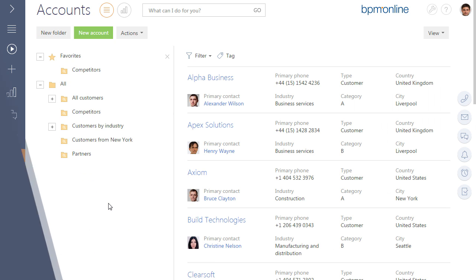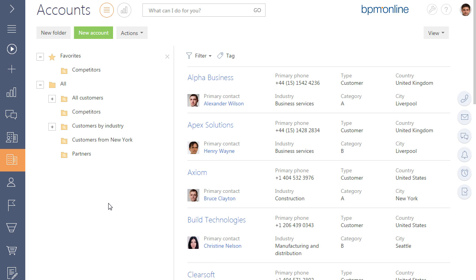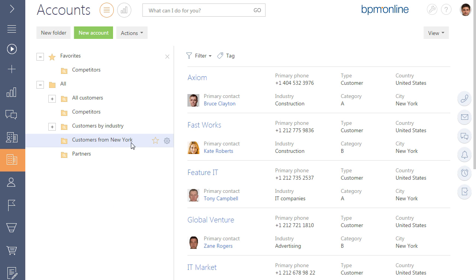When adding a folder, only that owner who added the folder has access rights by default. If needed, the administrator can customize access rights for the users to see the folders of each other.